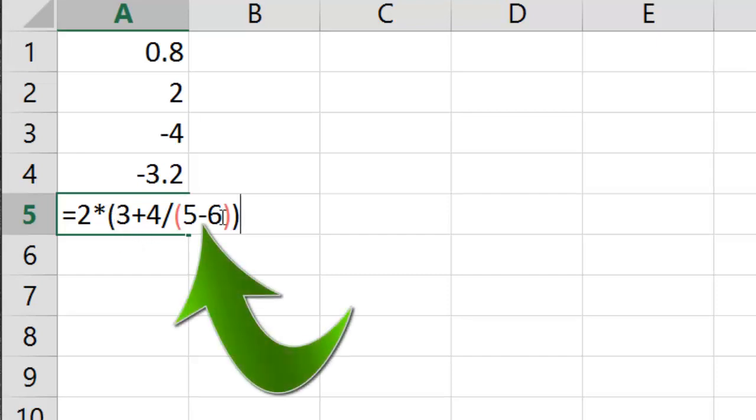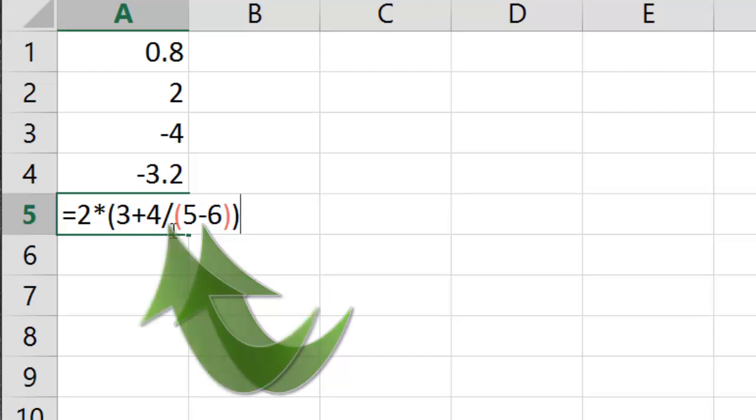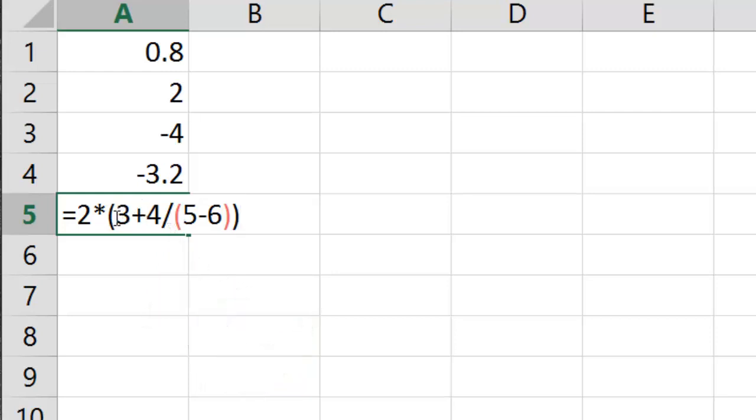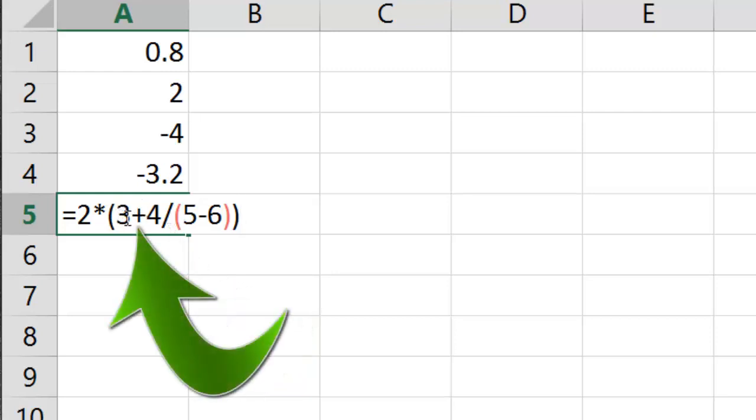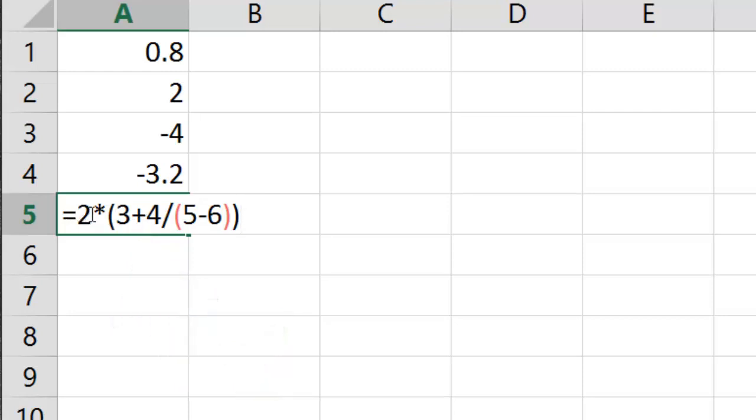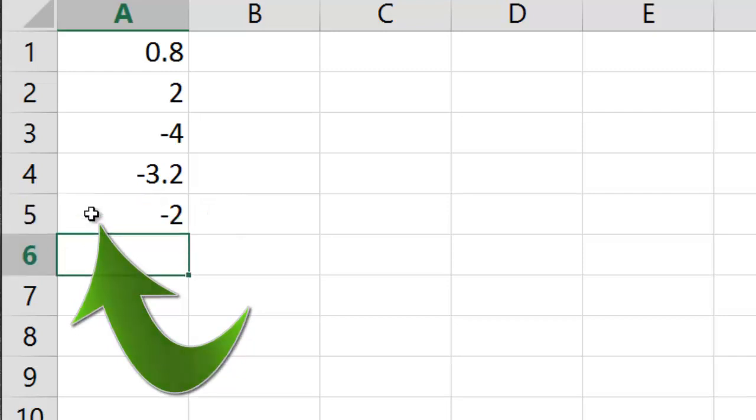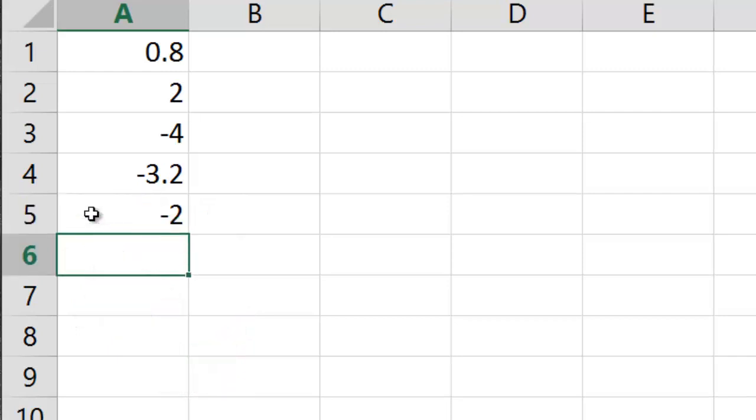5 minus 6 is negative 1. 4 divided by negative 1 is negative 4. Then it's going to do the outside parentheses, addition is last, so 3 plus negative 4 is going to be negative 1. Finally it does the outside multiplication, 2 times negative 1 is negative 2.